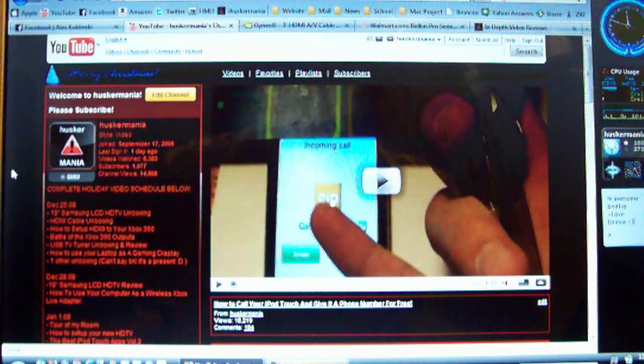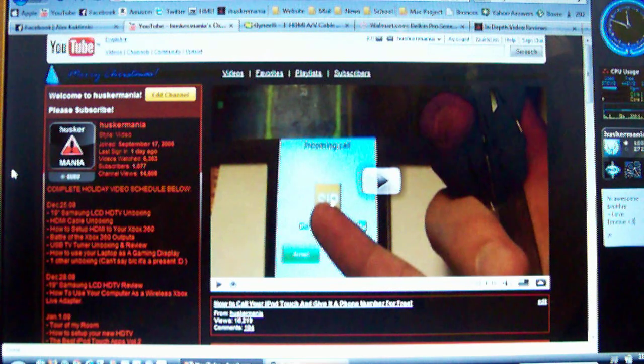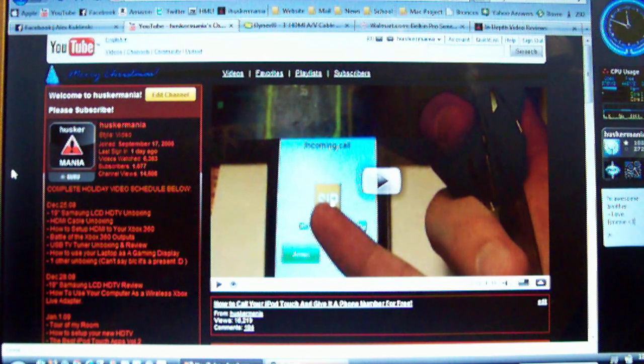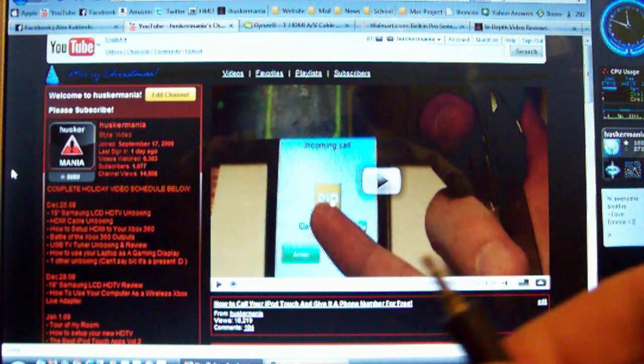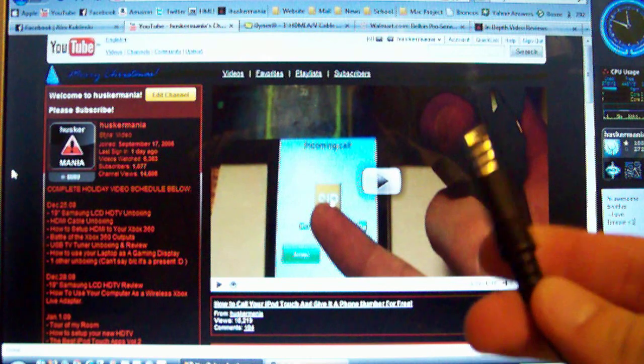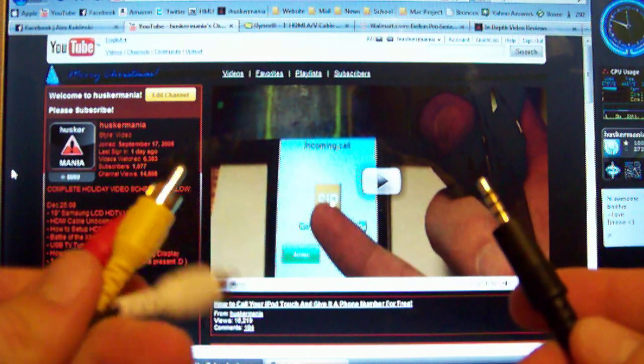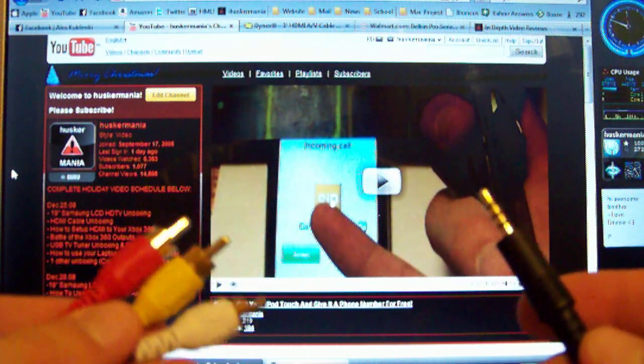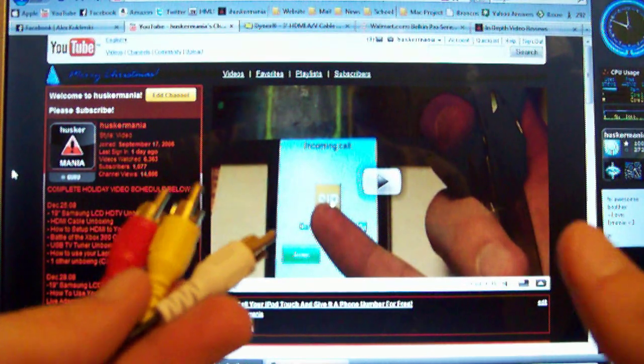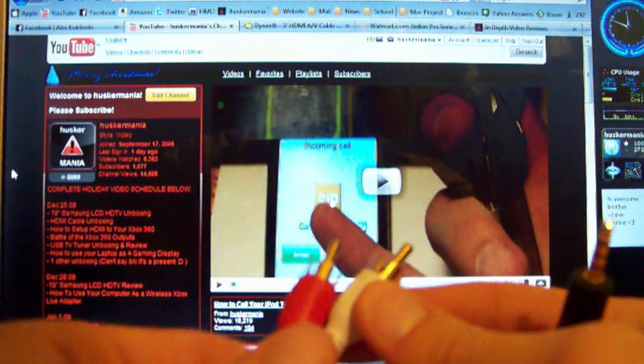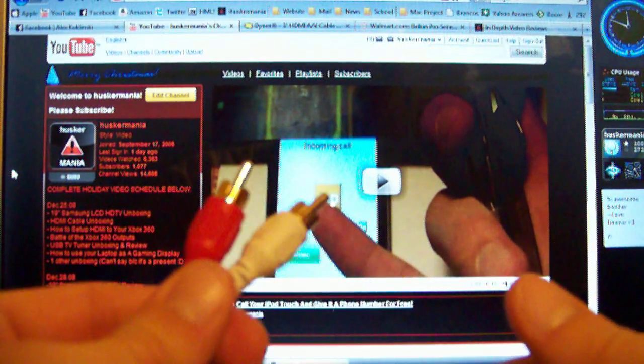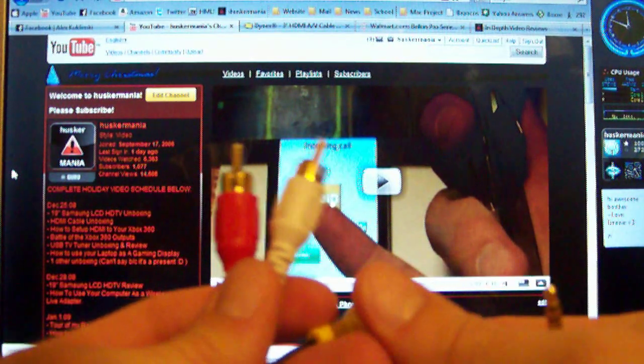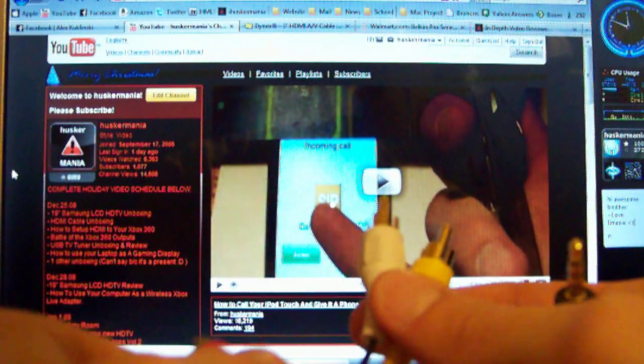And the third thing you're going to need is an audio extender. So we have, this is a regular headphone jack, but at the end it has these three cables. Now usually the sound would come out with the red and the white, but mine is messed up, so it comes out with white and yellow.